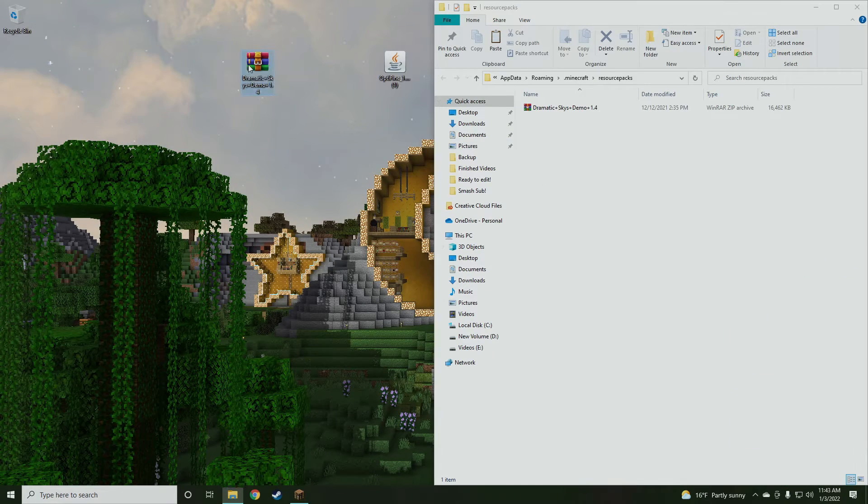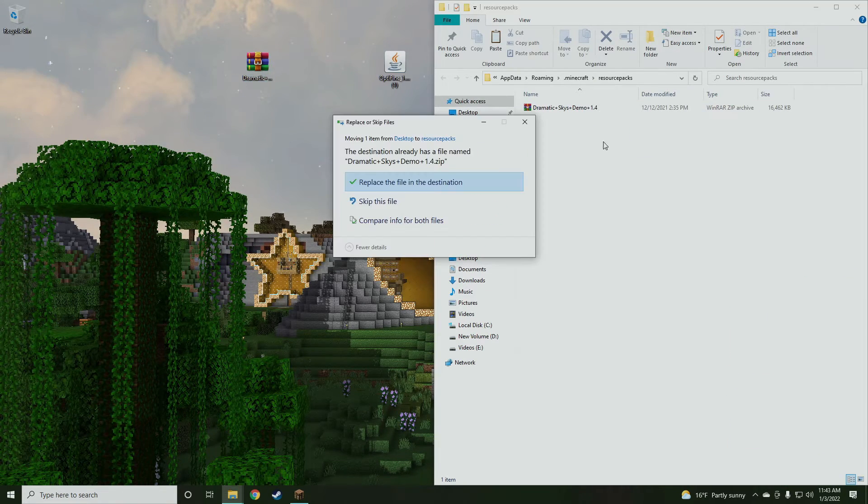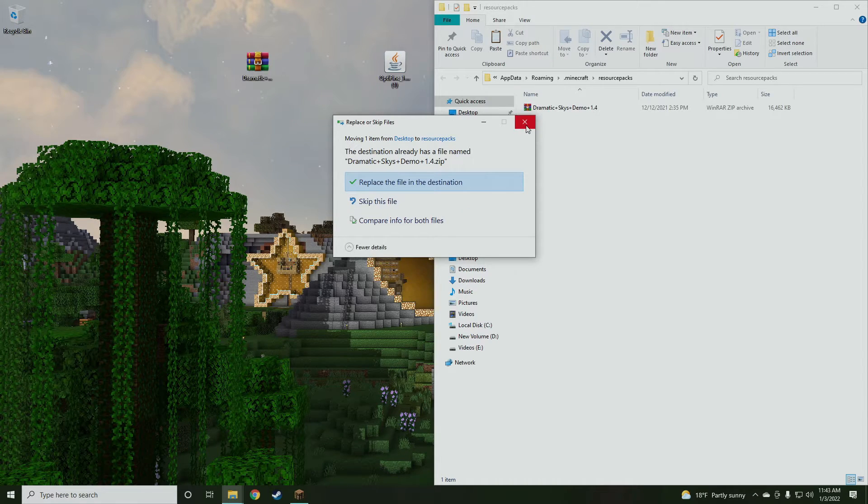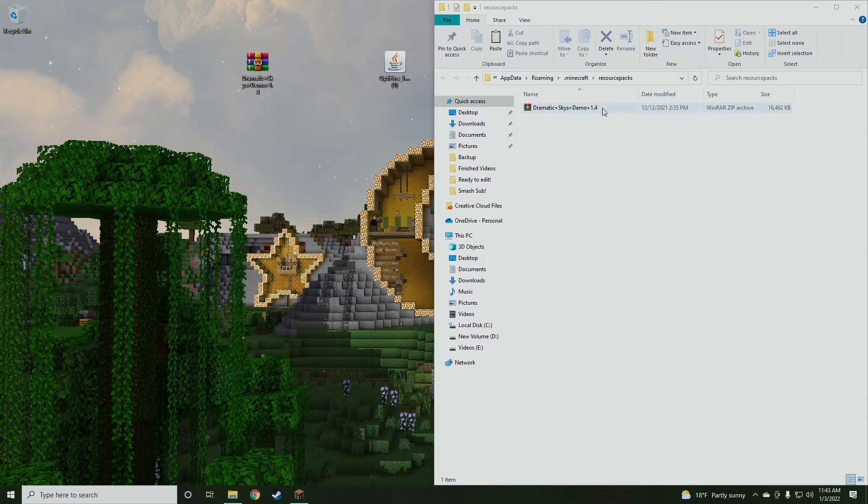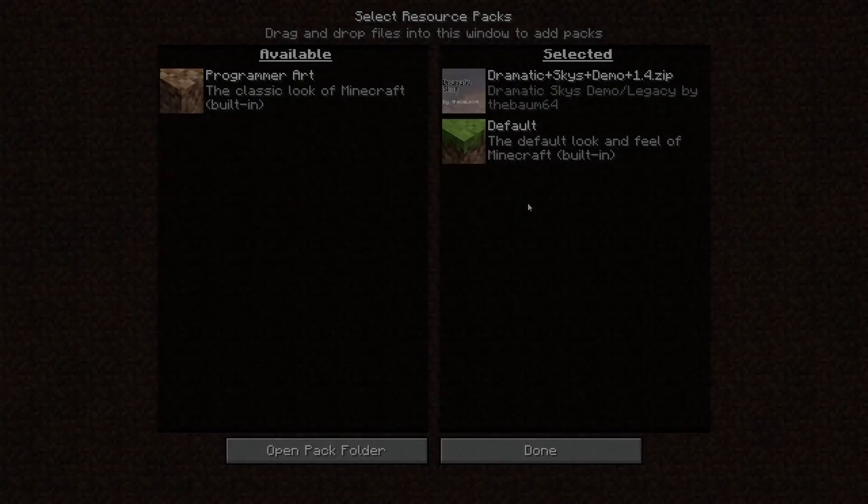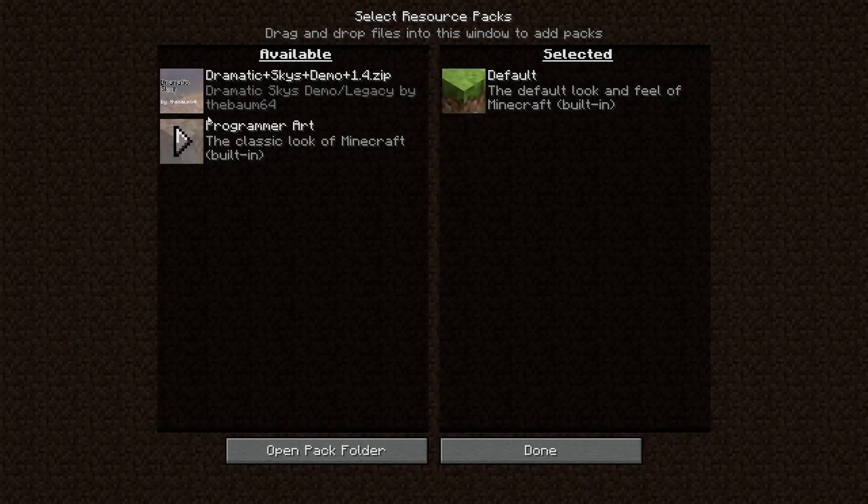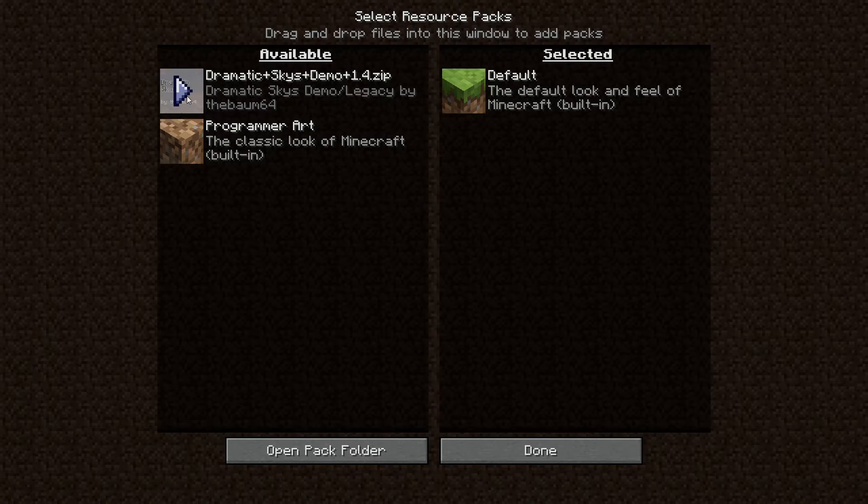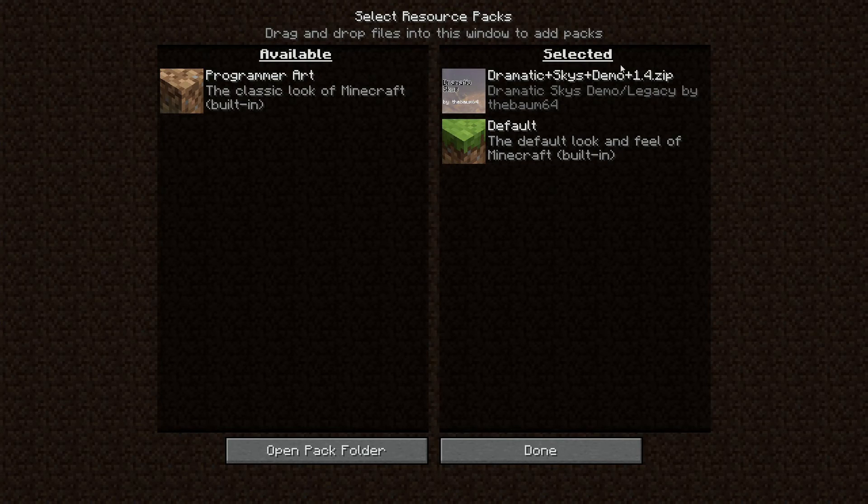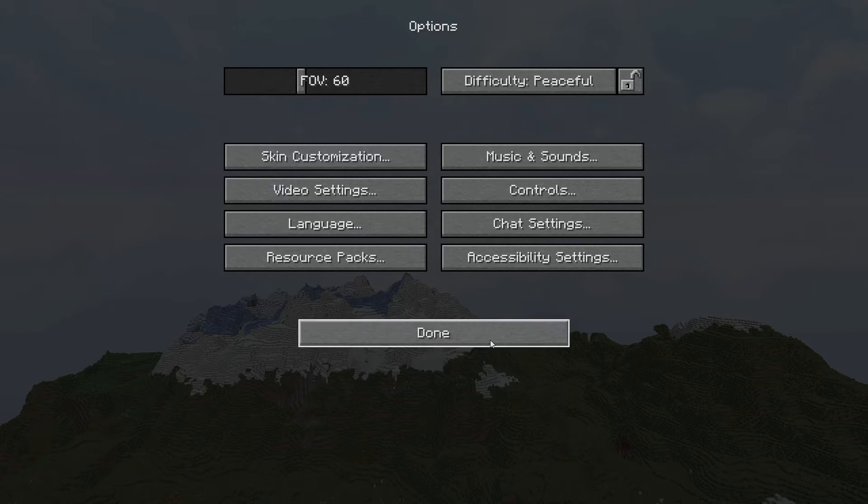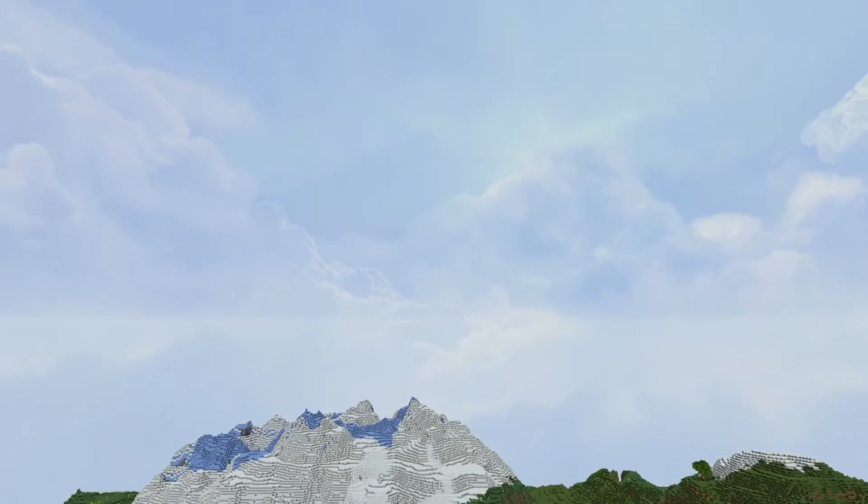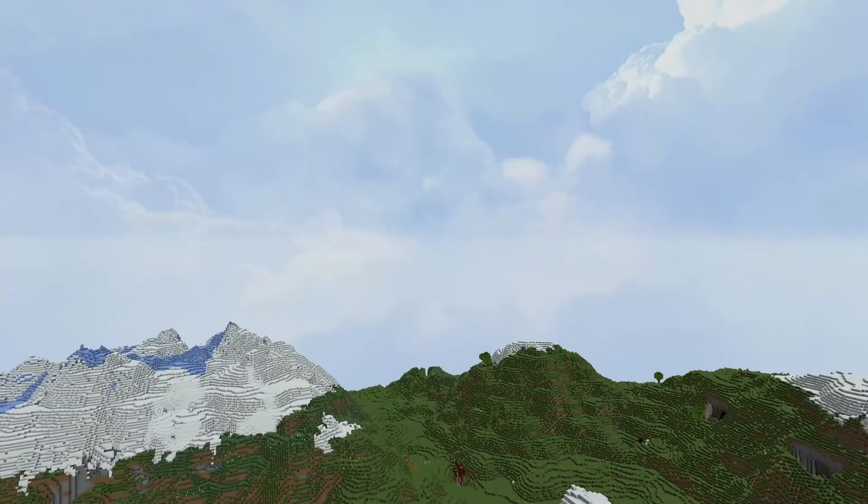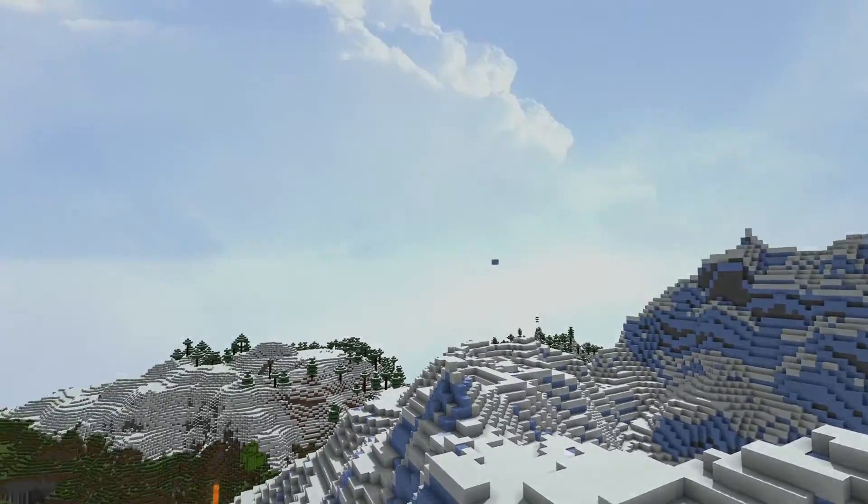Drag that to the side, grab dramatic skies, and place it in. Now obviously I already have it in there, so I'm just duplicating the file, so I'm going to click exit. But make sure you guys throw it in there, and then you'll be good to go. And then of course, once you actually get that in there, it'll show it over here. It'll be available, dramatic skies demo. We're going to click this, and it'll bring it over into your selected packs. We hit done, it'll load up, and then once you go back to game, you will see that you have dramatic skies or whatever texture pack or resource pack you guys decided to install.